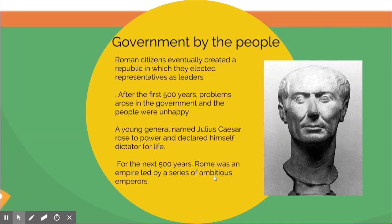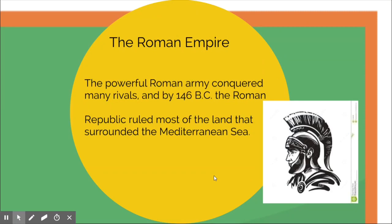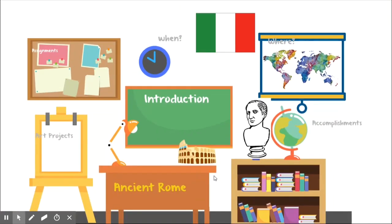After the first 500 years, problems arose and people were unhappy. Julius Caesar, a very ambitious person who didn't come from much, rose to power and declared himself dictator for life. For the next 500 years, Rome was an empire led by a series of different emperors until the Roman Empire eventually collapsed. The powerful Roman army conquered many rivals, and by 146 BC the Roman Republic ruled most of the land surrounding the Mediterranean Sea.